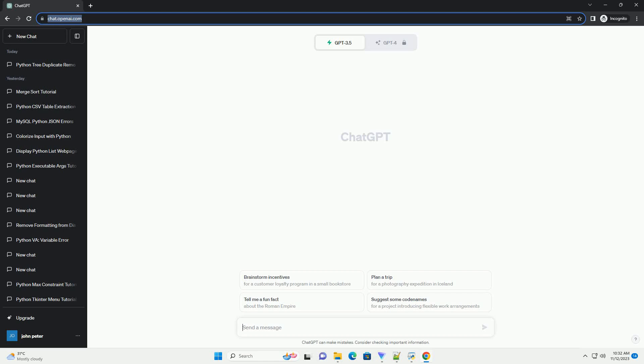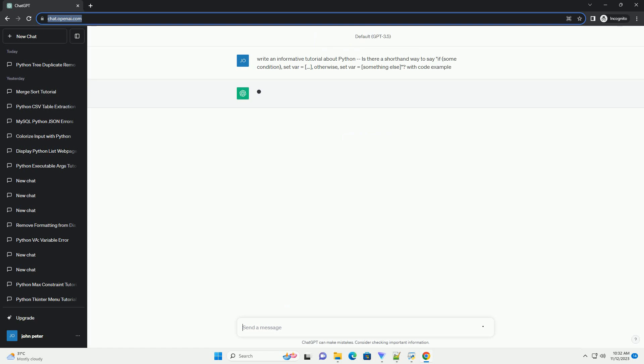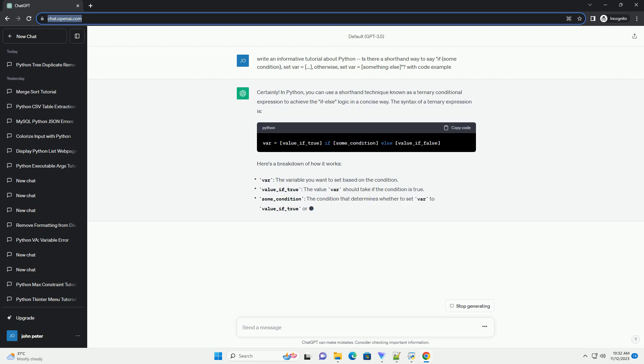Please subscribe and you can download this code from the description below. In Python, you can use a shorthand technique known as a ternary conditional expression to achieve if-else logic in a concise way.